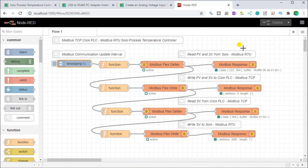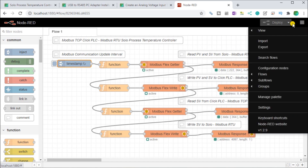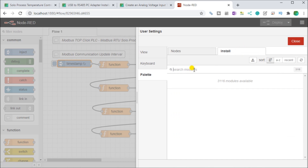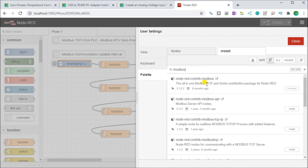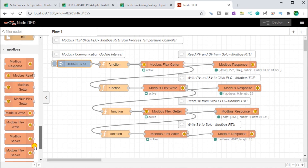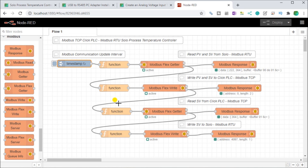The Modbus contrib palette is used by installing it. Going to the hamburger menu and selecting 'Manage Palette,' you can see Node-RED Contrib Modbus is already installed. Under the Install tab, if you type in 'Modbus' it comes right up, and if it wasn't installed you can just hit install to bring it into your palette. Once installed, you'll see a whole series of Modbus nodes available, including Modbus reads, writes, flex getter, and flex write.